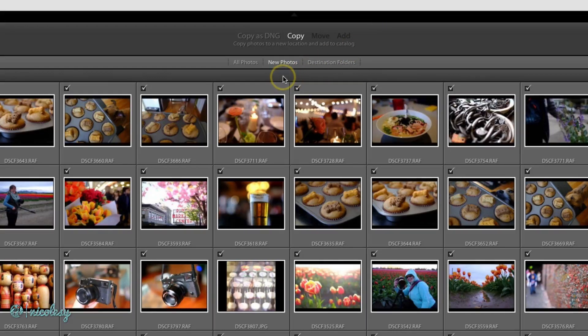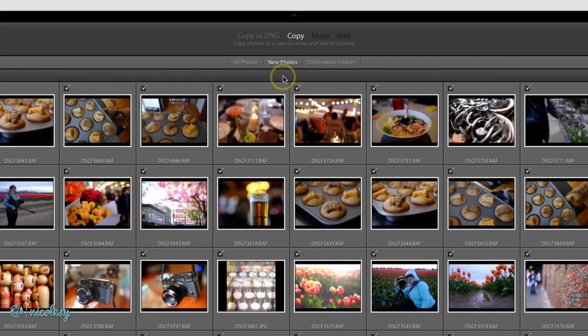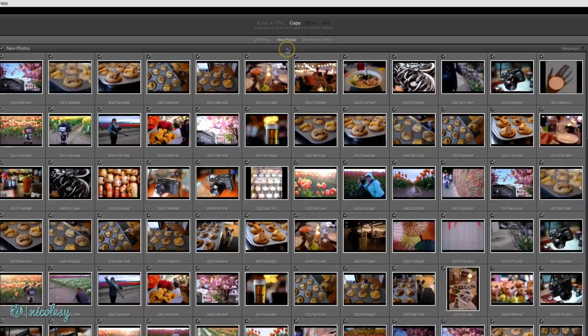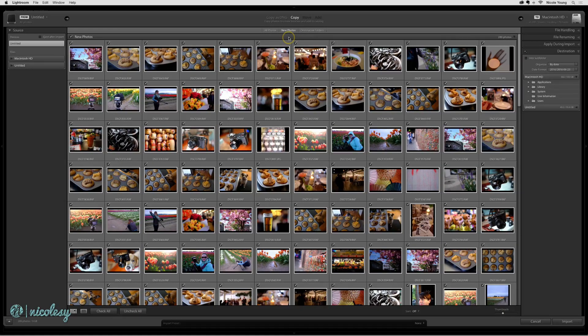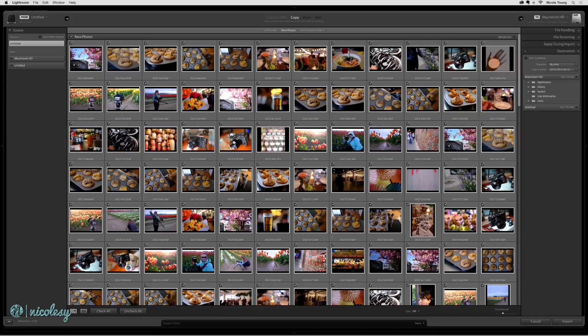Just below that, we have New Photos selected. This is going to be a very common option. I use this one all the time. Usually, I'm importing photos from a card where I've already imported some of the photos that are already on it. In this case, I am actually going to select only a grouping of these images.